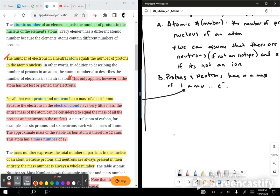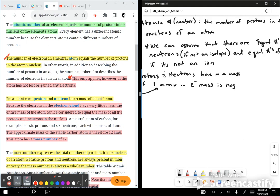Electron mass is negligible — it's so small it doesn't really matter. Therefore, mass equals the protons plus the neutrons.